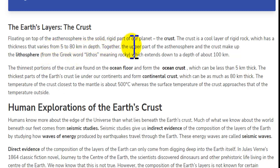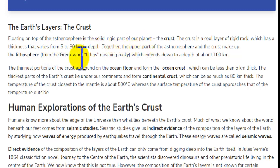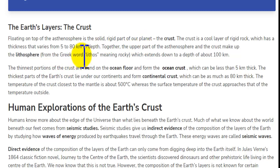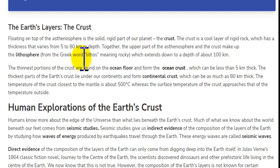Together, the upper part of the mantle and the crust make up the lithosphere — from the Greek word meaning rocky — which extends down to a depth of 100 km.